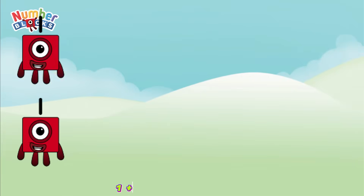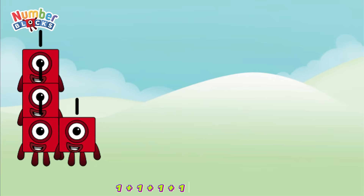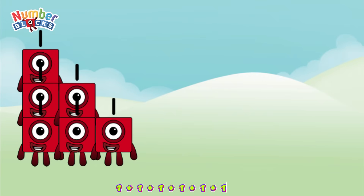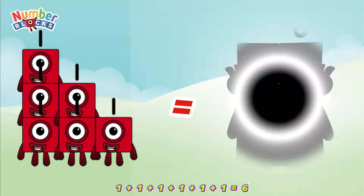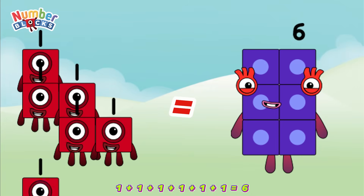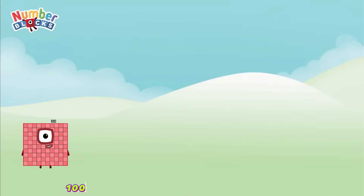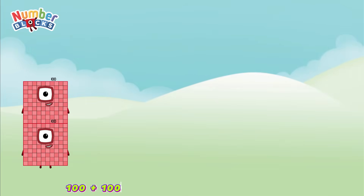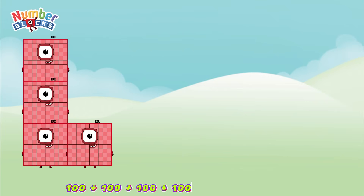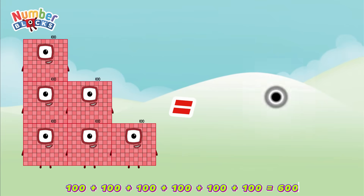1 plus 1 plus 1 plus 1 plus 1 plus 1 equals 6. Let's count: 1, 2, 3, 4, 5, 6! 100 plus 100 plus 100 plus 100 plus 100 plus 100 plus 100 equals 600.